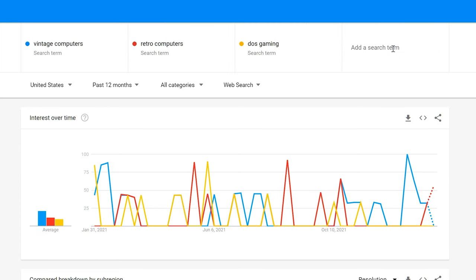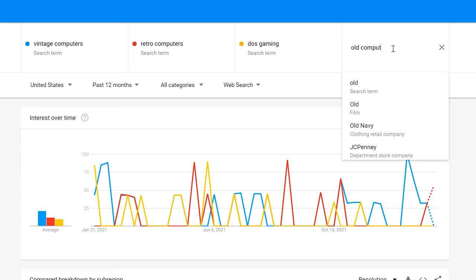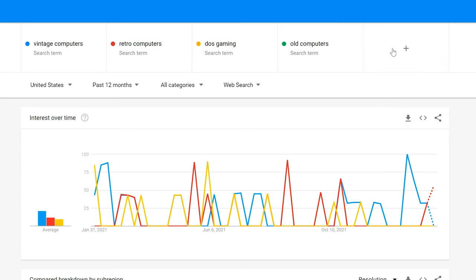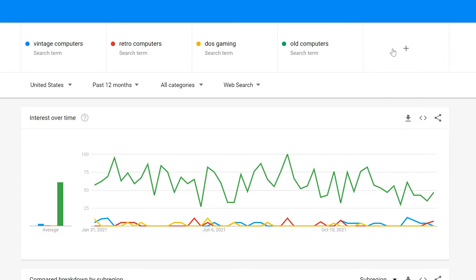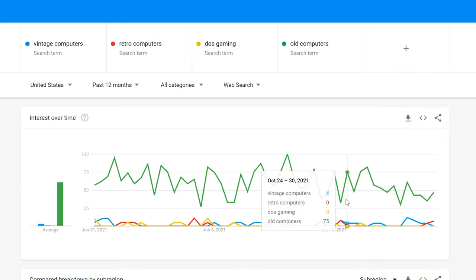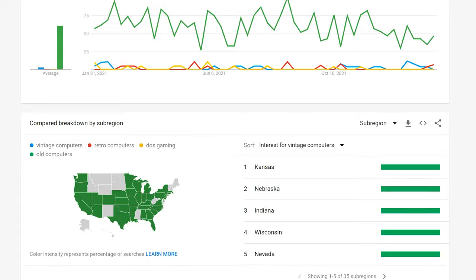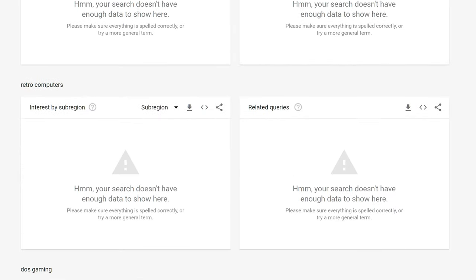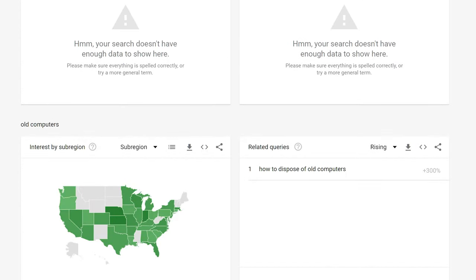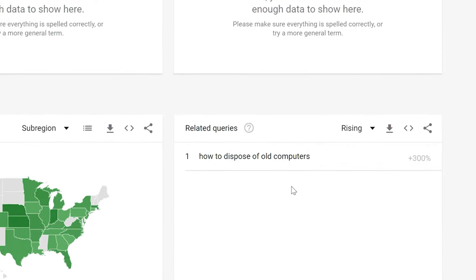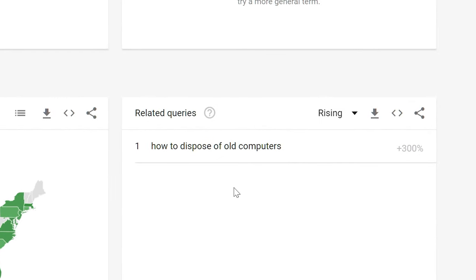Maybe people are searching for old computers. That's much more like it. Okay, what topics about old computers are people interested in — oh geez.